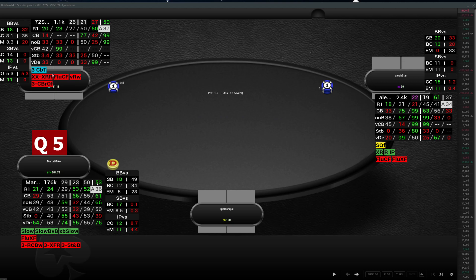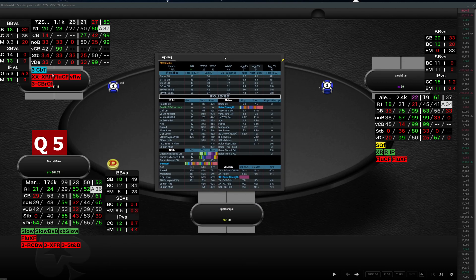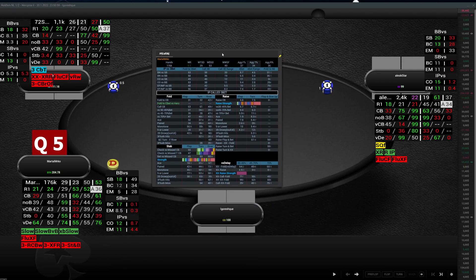We have the same for in position call 3bet — pretty much the same pop-up with information related to the in position caller of a 3bet.